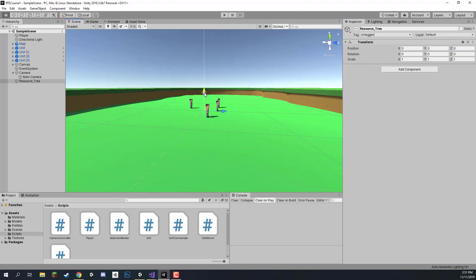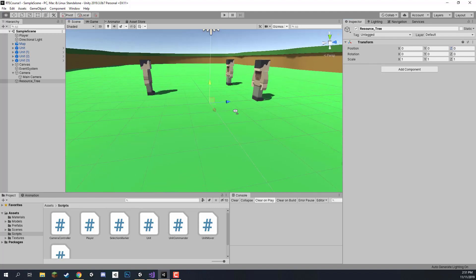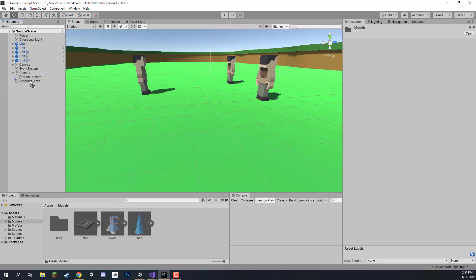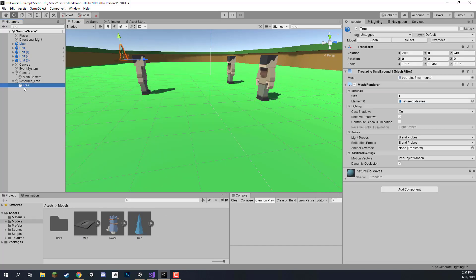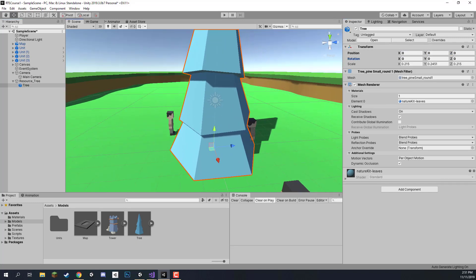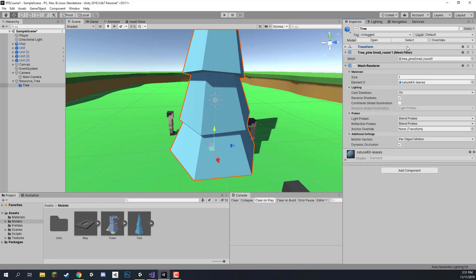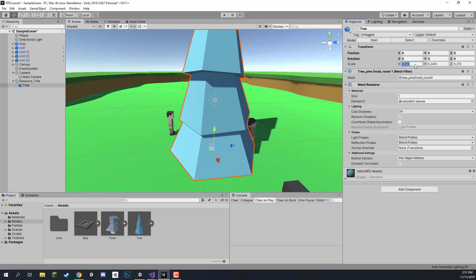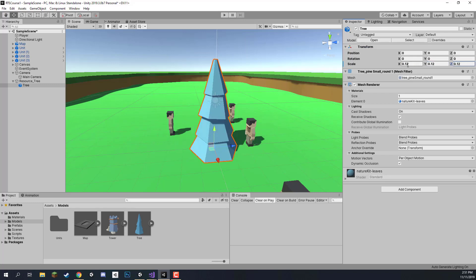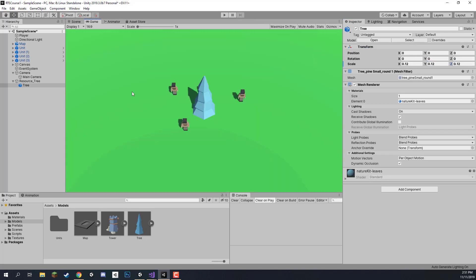With this resource tree, if we go to the scene view and press F to focus on it there's nothing there right now, so let's go to our models folder and drag in the tree as a child of the empty object. Let's bring the tree to the center — it is very large, so I'm going to bring the scale down to about 0.112, which looks fairly to scale in the game view.